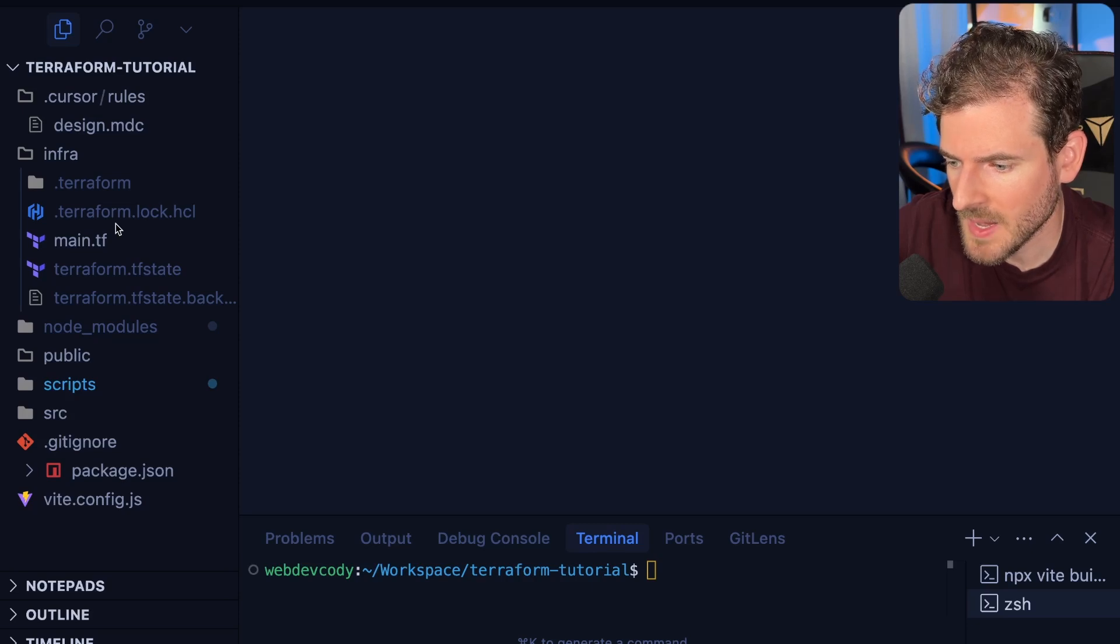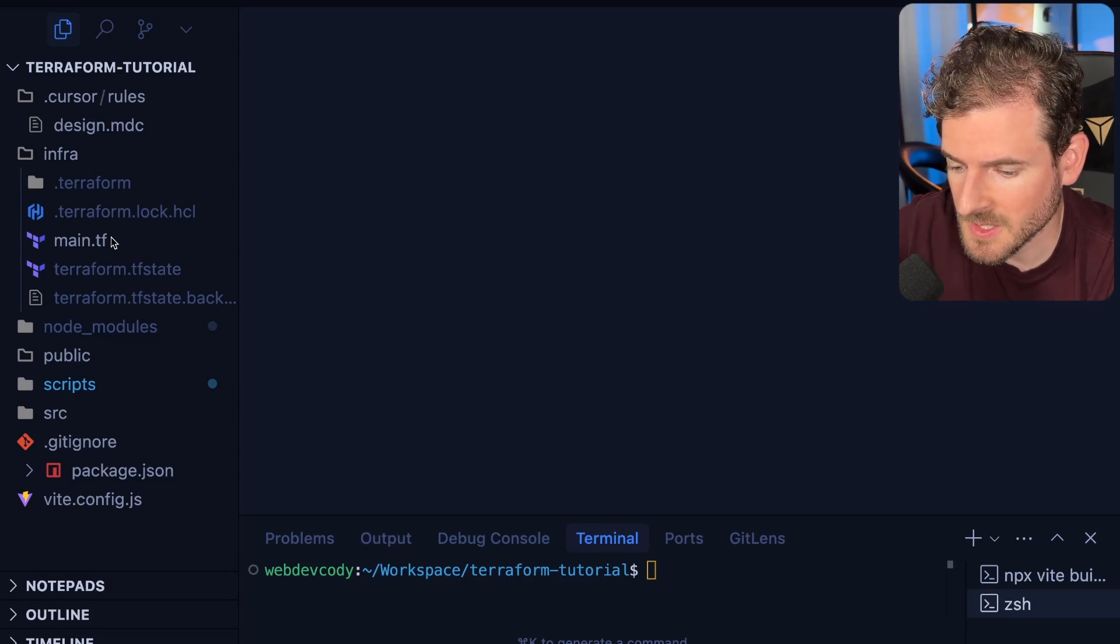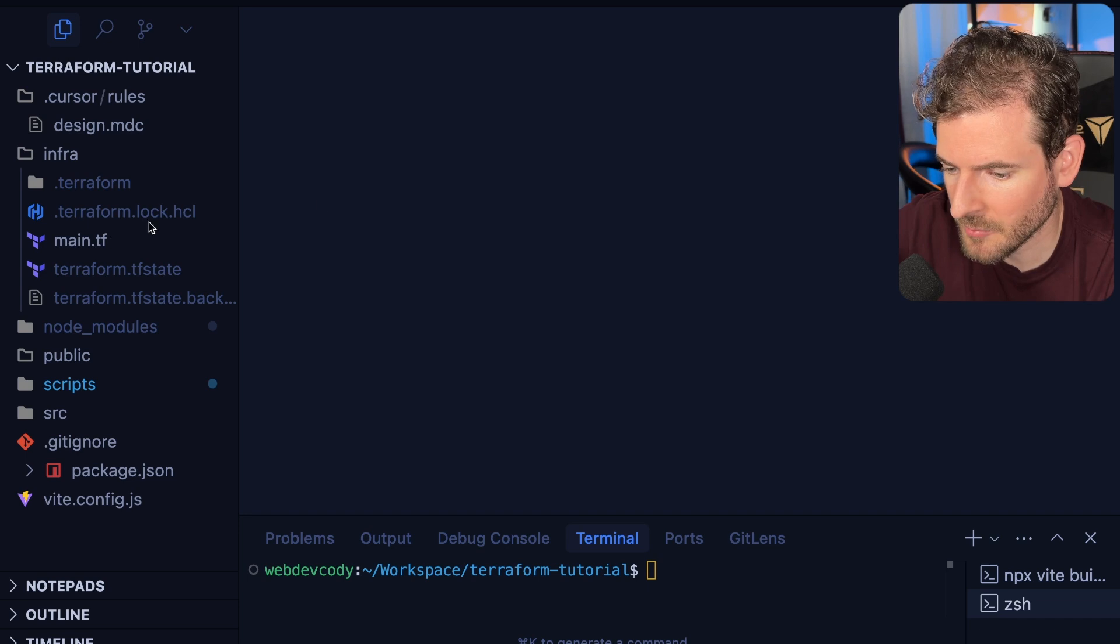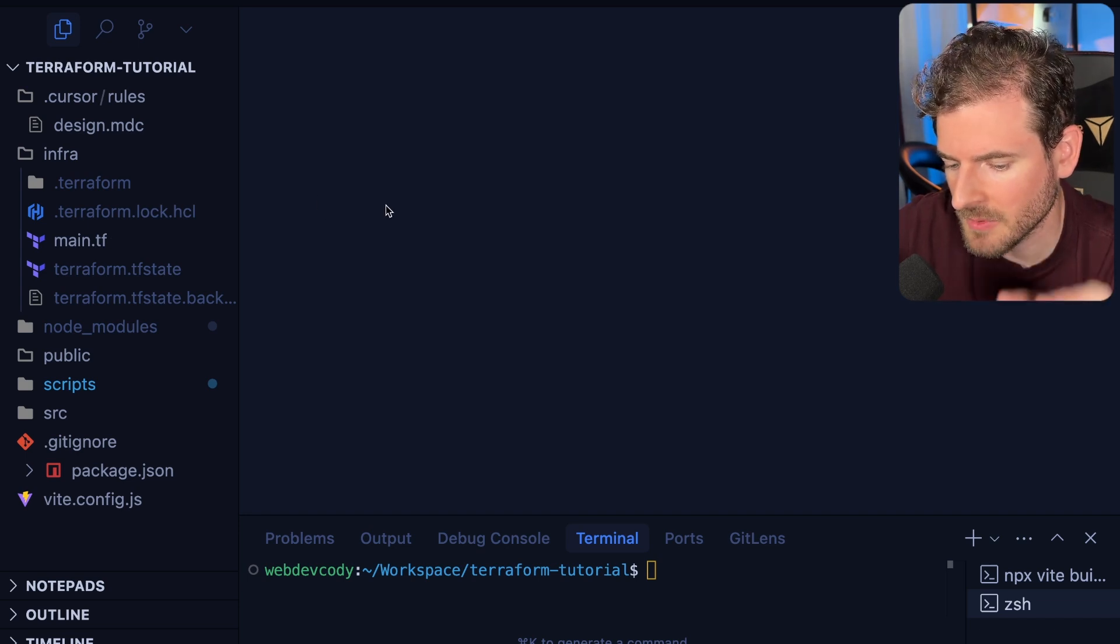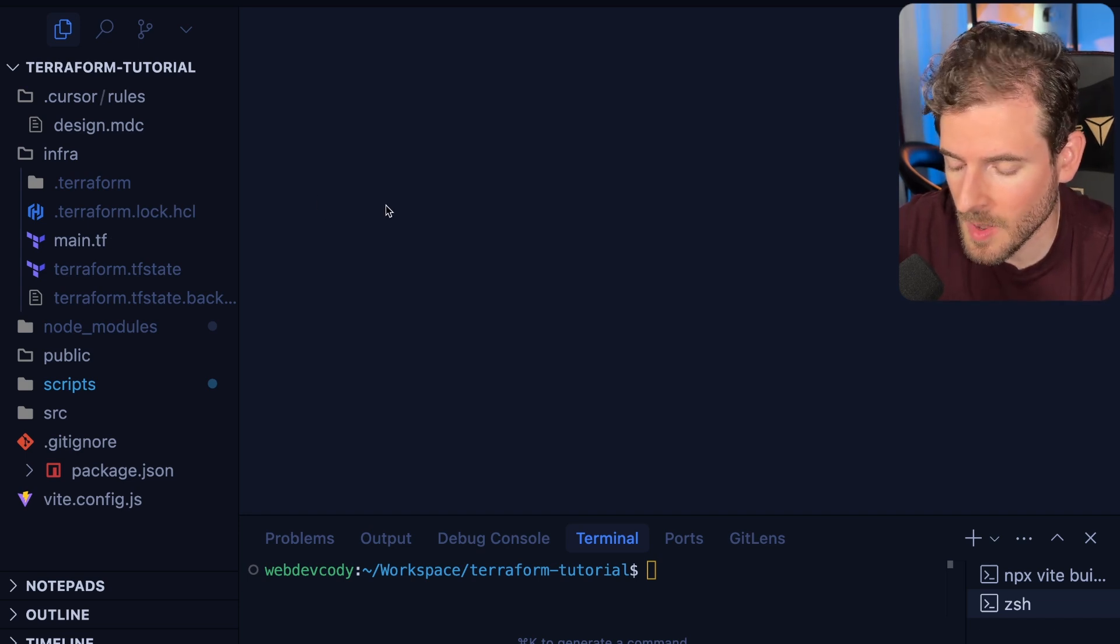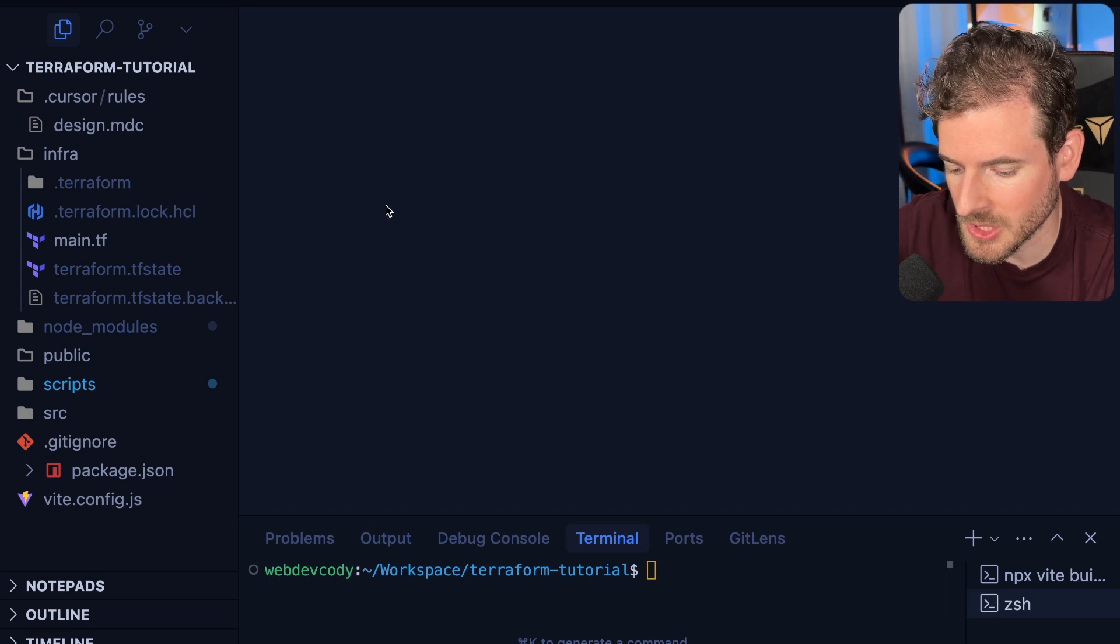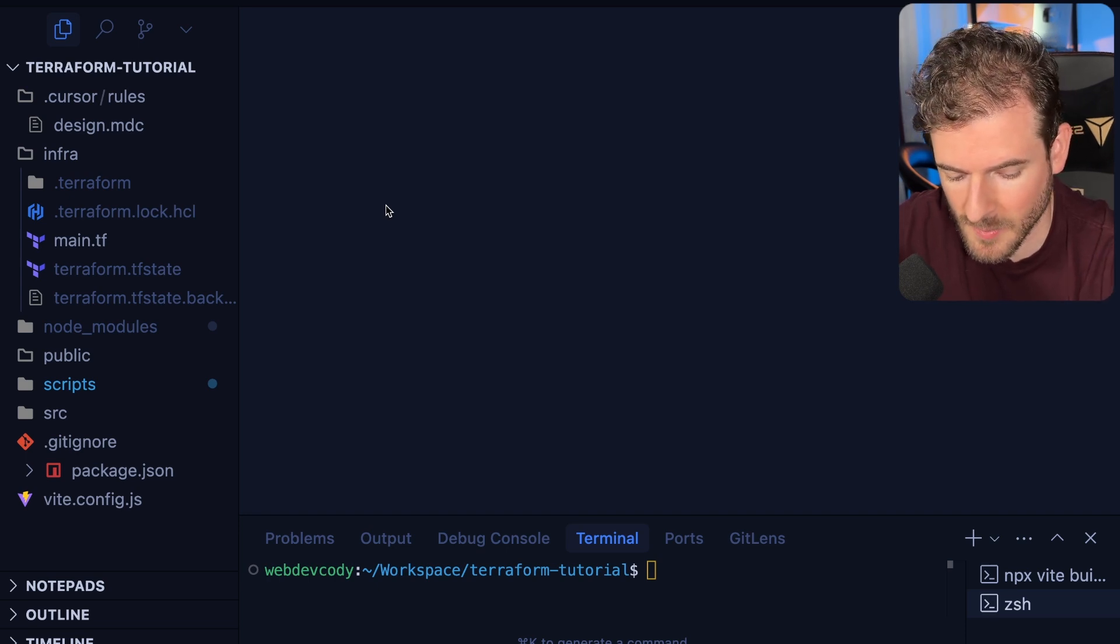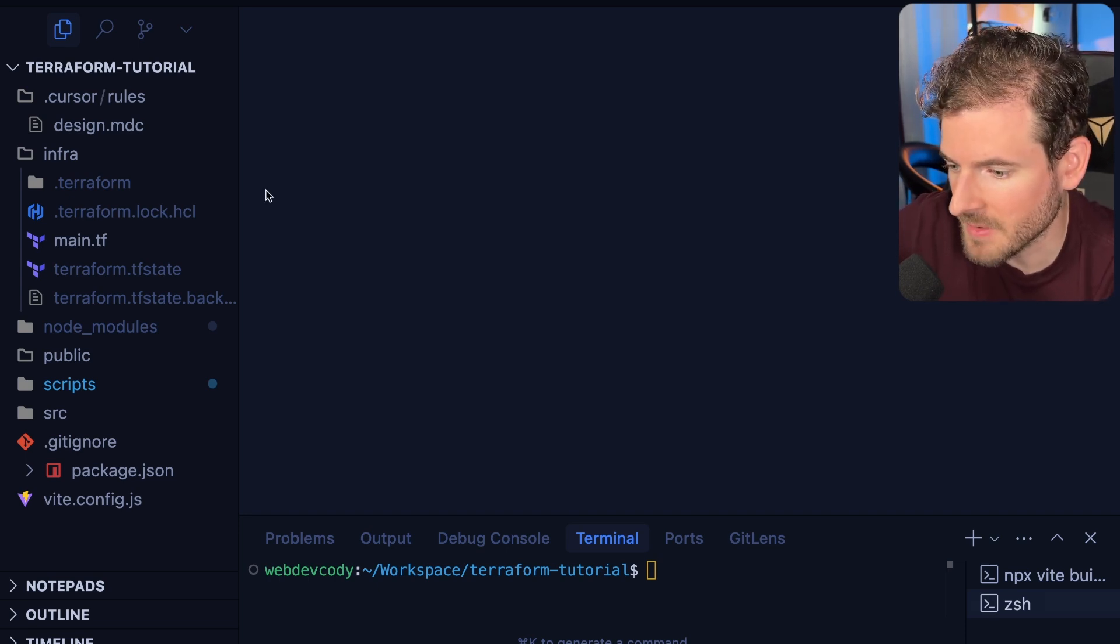So in the last video I showed you how to spin up an S3 bucket and copy some static HTML files to it and then host that behind CloudFront. Now we're going to try to deploy a really basic Lambda function and we'll probably touch on maybe one or two additional AWS services in this video. So if you want to learn more about AWS and Terraform, probably stick around.